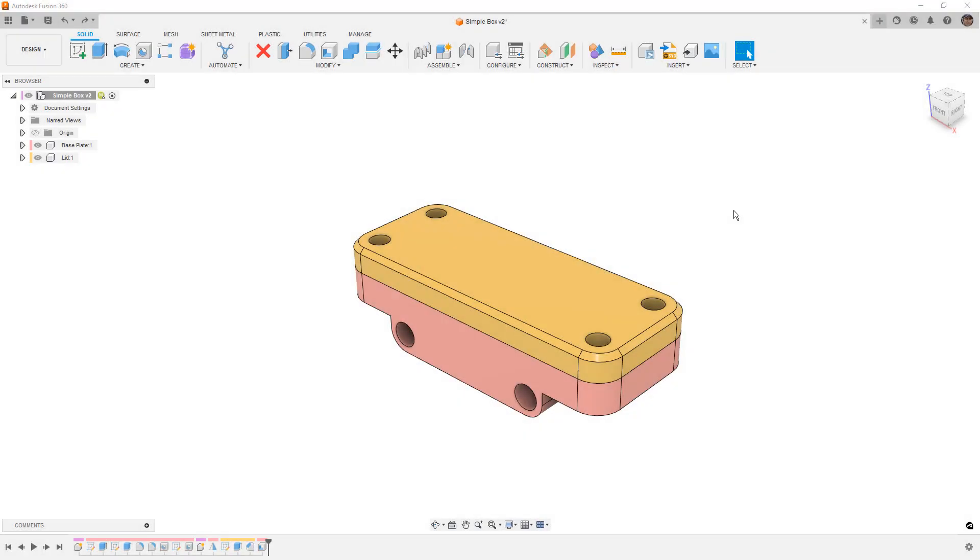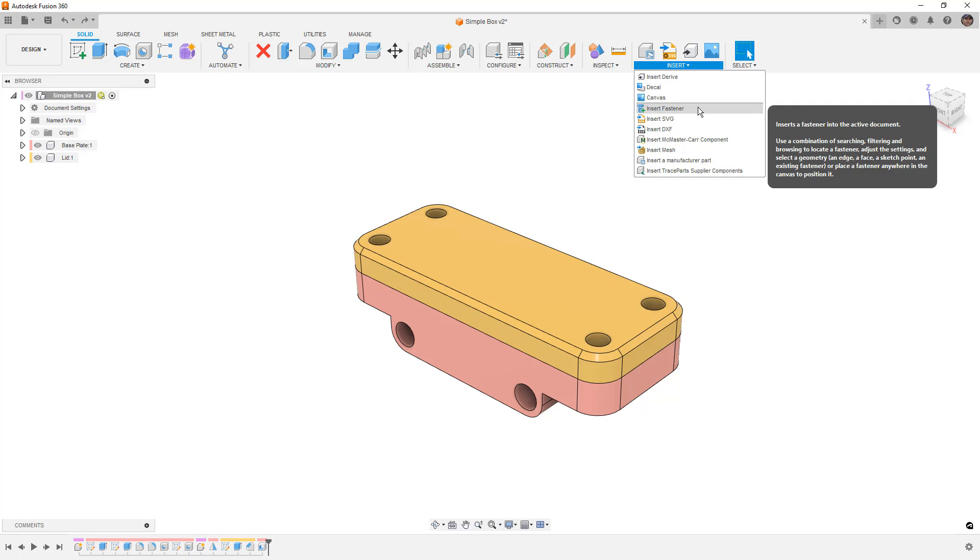Hey everyone, this is Matt with Learn Everything About Design, and in this video, we're going to take a look at insert fastener in Fusion.